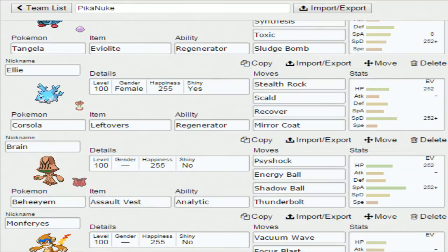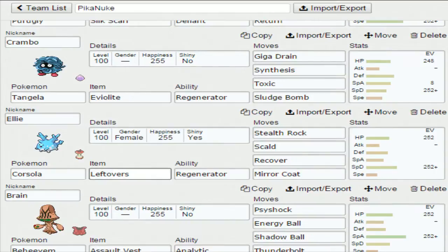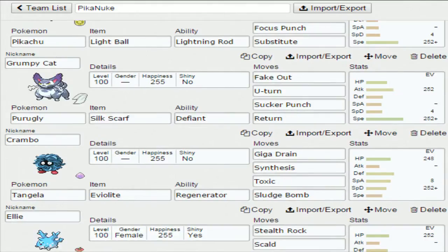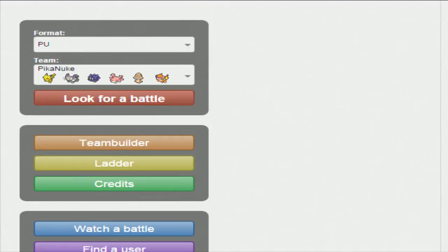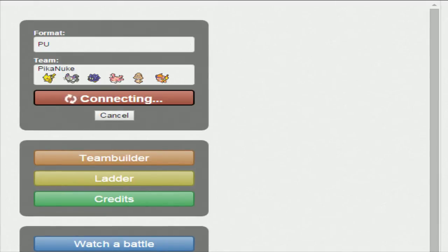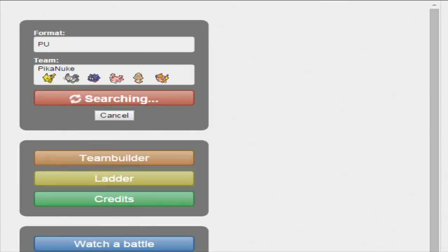And then finally, we have Monferno with Life Orb and Blaze, because we're running Special with Vacuum Wave. This thing's actually done quite a bit of work. It got a mini sweep, killed like four of his team. Or it did cleanup, really. But it was glorious. But not as glorious as what I'm going to try and attempt here with this Pikachu. Hopefully it doesn't take long to find a battle. If it does, I will cut and I'll be right back.